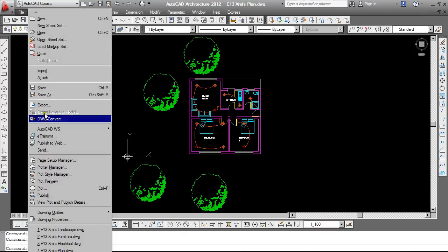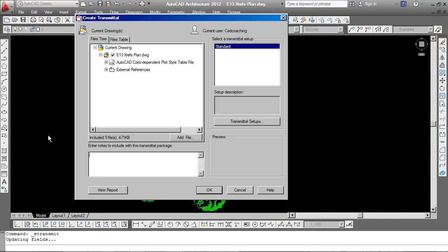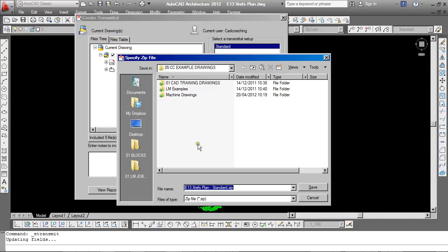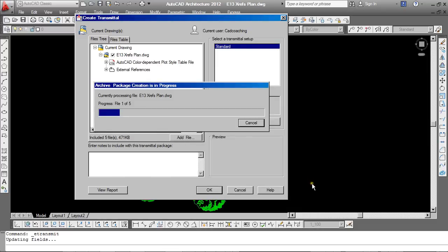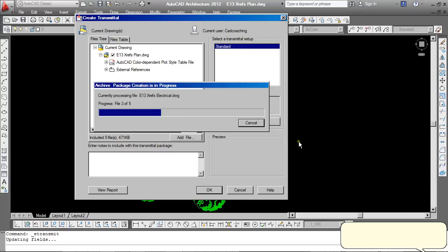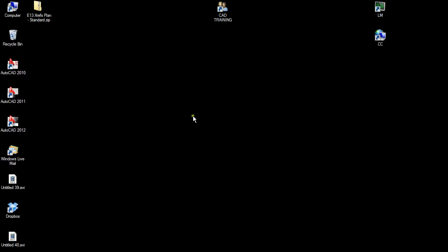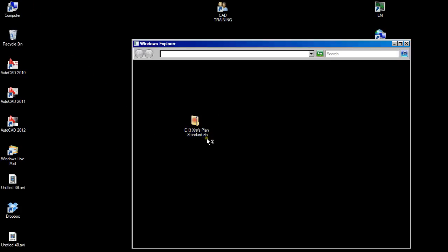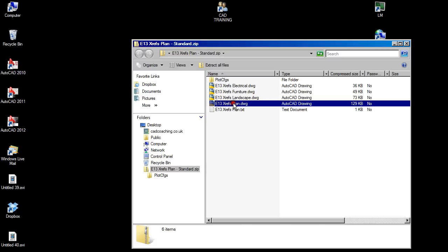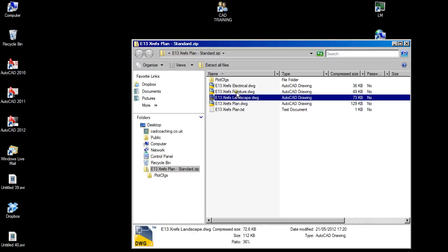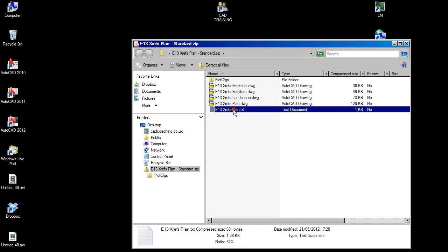From file, I'll go to e-transmit. I'm not going to change any of the settings here. I'm just going to click OK. And what this is going to do, I'm going to save it to the desktop, is bundle up my entire project into a zip file. Here's the zip. If I open that up, you'll see that it contains my original plan drawing, as well as the three XRefs, the landscape, the furniture, and the electrical, and also a little transmittal report.